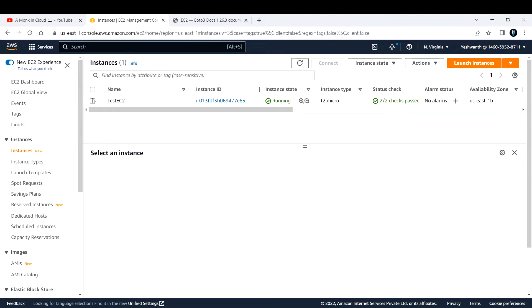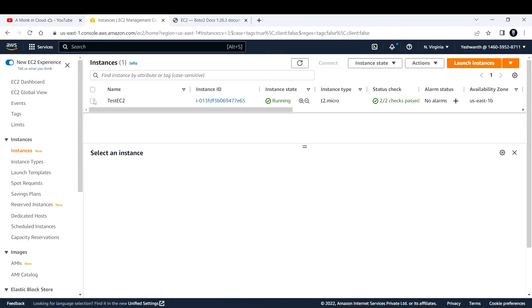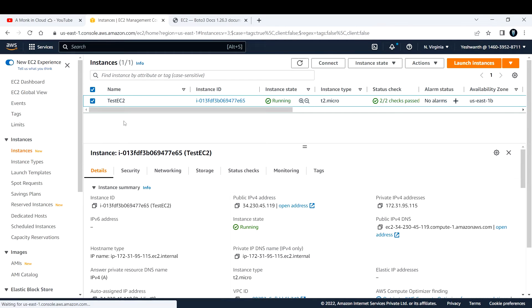For this demonstration, I've logged into my EC2 console and created one EC2 instance named 'test EC2' just for testing. My first objective is to stop this EC2 instance using Python Boto3.